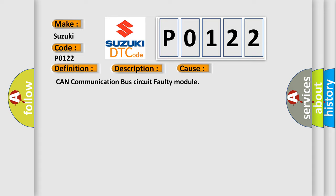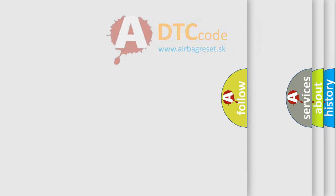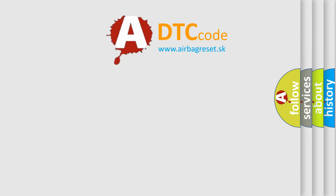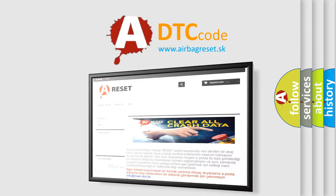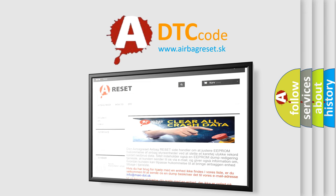CAN communication bus circuit, faulty module. The Airbag Reset website aims to provide information in 52 languages. Thank you for your attention and stay tuned for the next video.